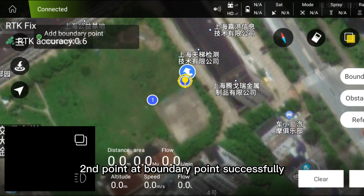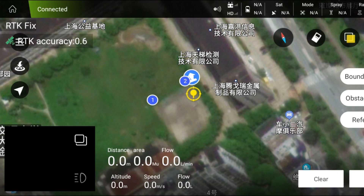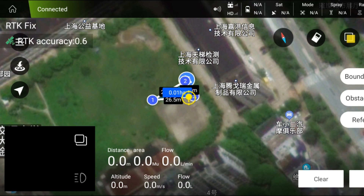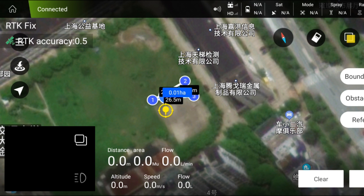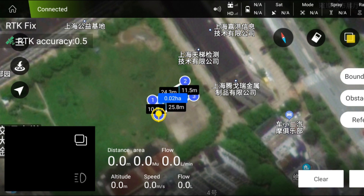Second point — add boundary point successfully. The third point — add boundary point successfully. The fourth point — add boundary point successfully. Click save.